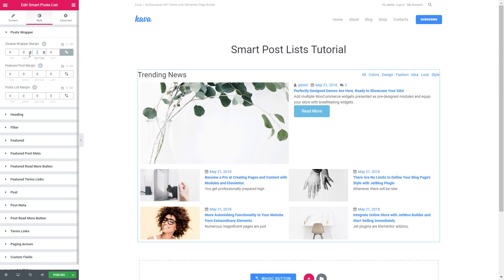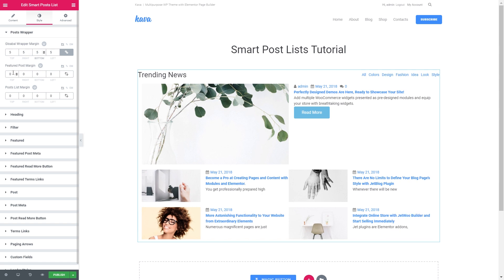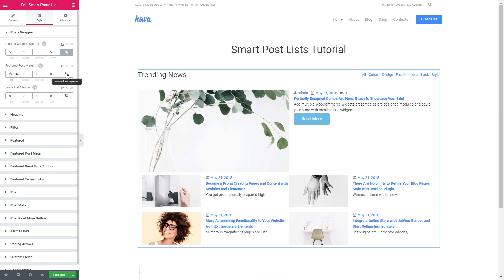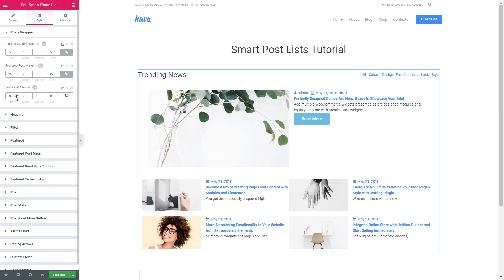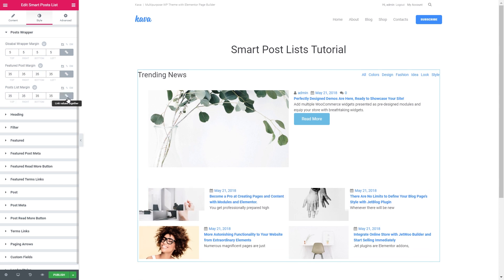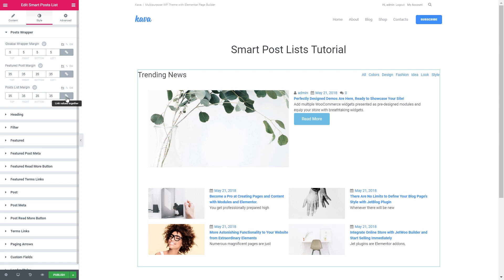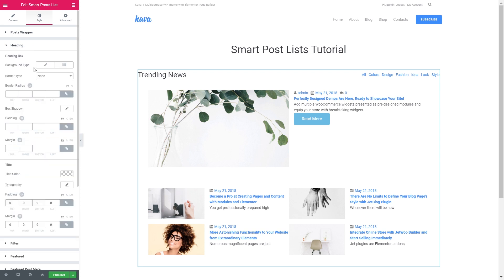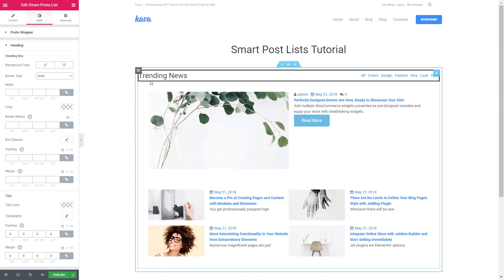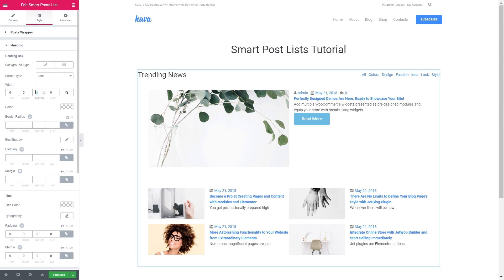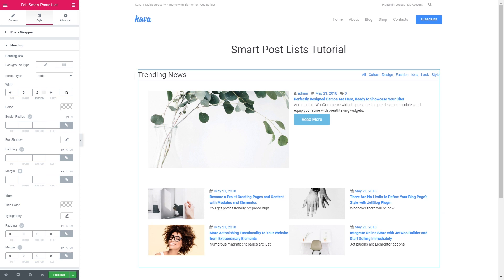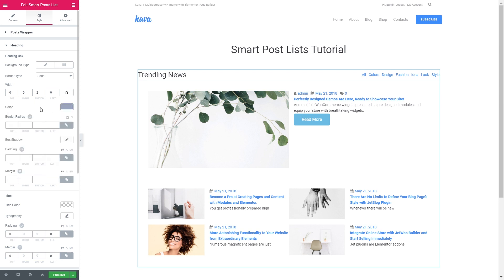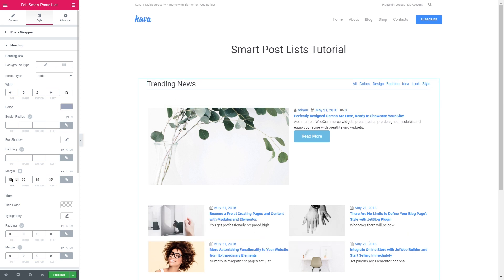I'll set the global wrapper margin to 5, the featured post margin to 35 and post list margin to 35 as well. Let's go to the heading. And what we can do here is to create a divider between the heading and the featured post. And the margin is going to be 35.